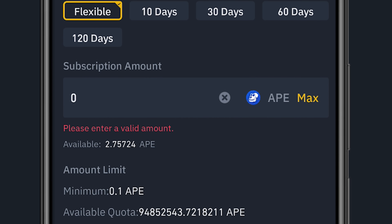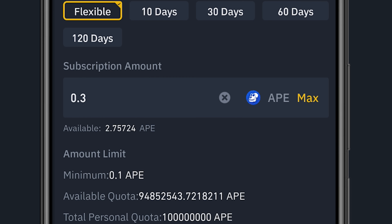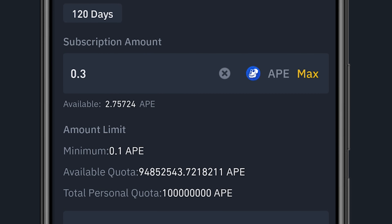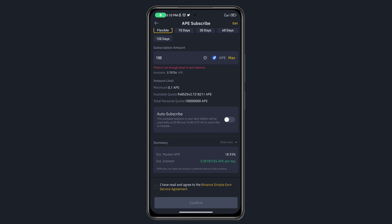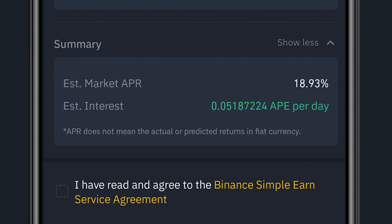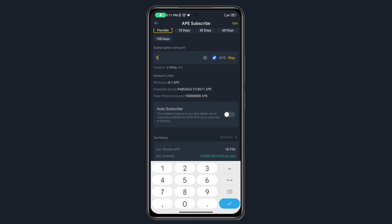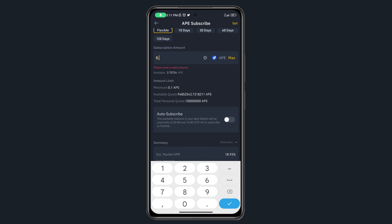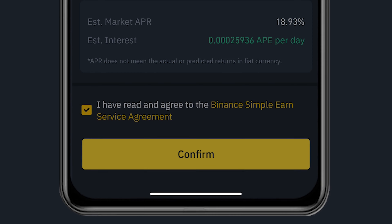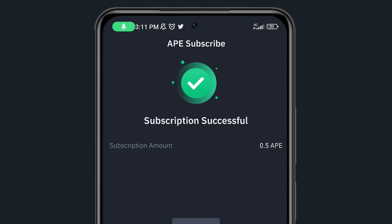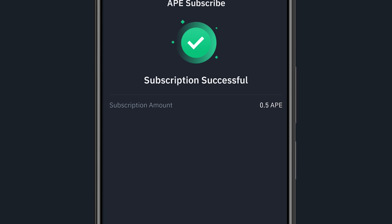Let's say I want to stake 0.38. With that amount, the minimum APR per day gives me 0.000155 APE. If I were staking 100 APE, I'd be getting about 0.05 APE per day — the more you stake, the more yield you get. For this demo I'll stake 0.58, accept the terms and conditions, and click Confirm. Subscription successful!